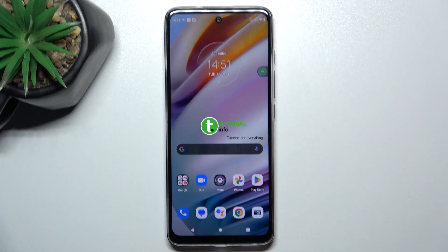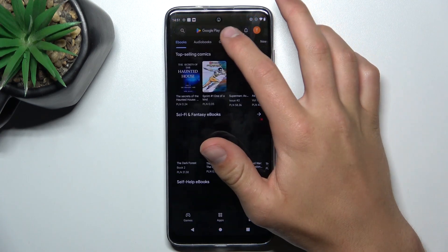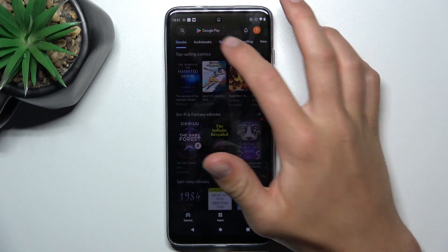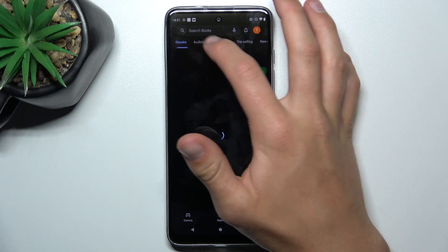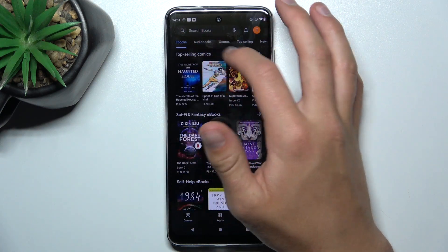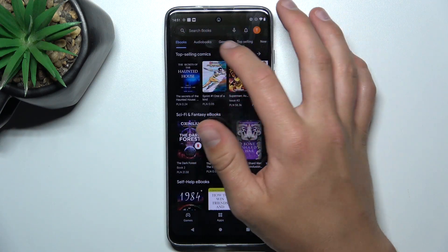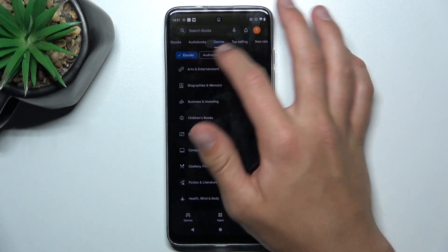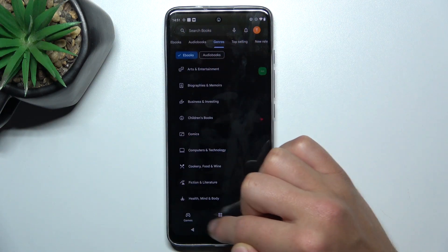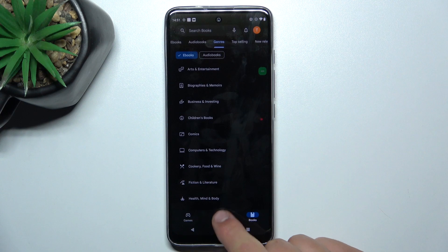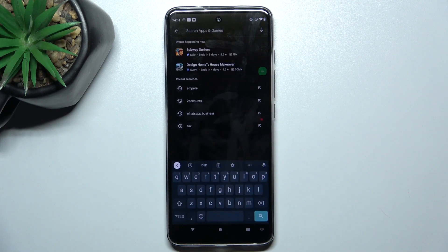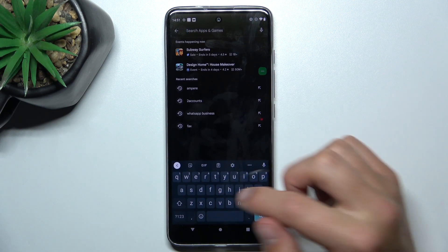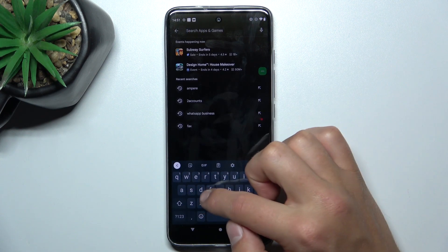Firstly, open the Play Store and search up Dolby. Go to Apps and search up Dolby.